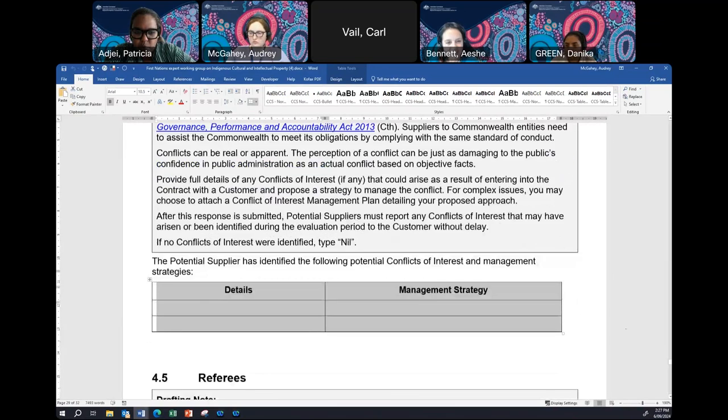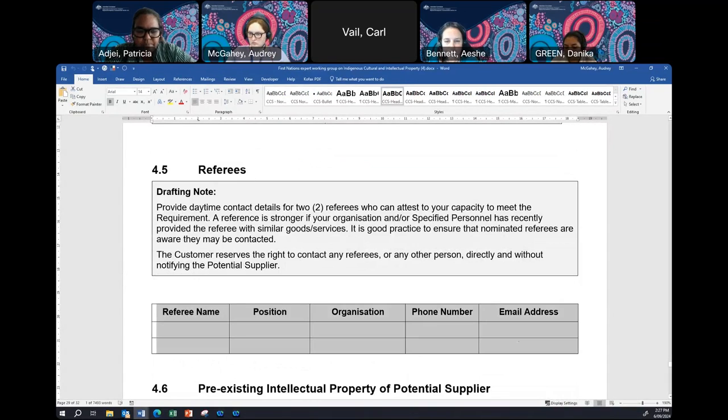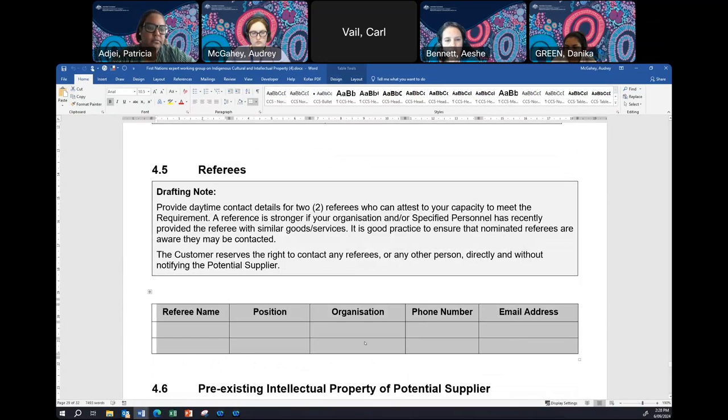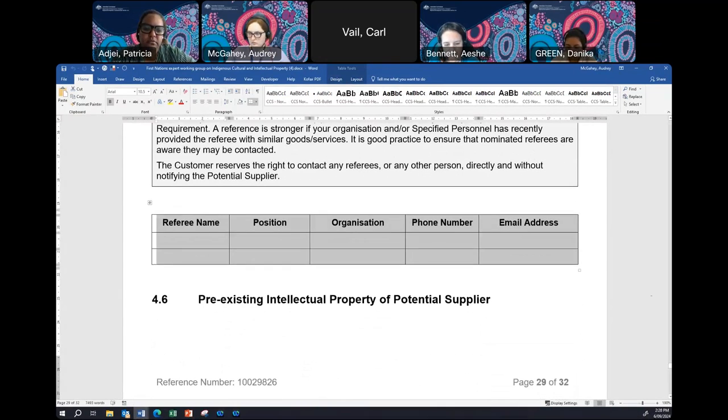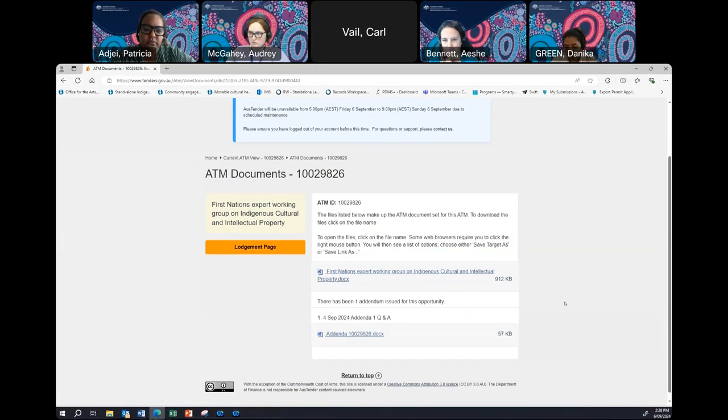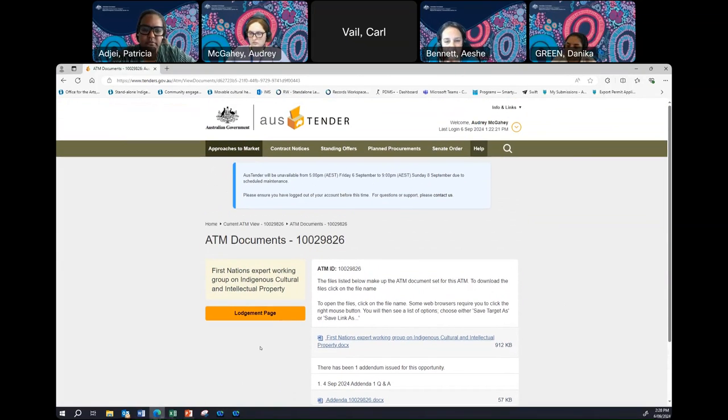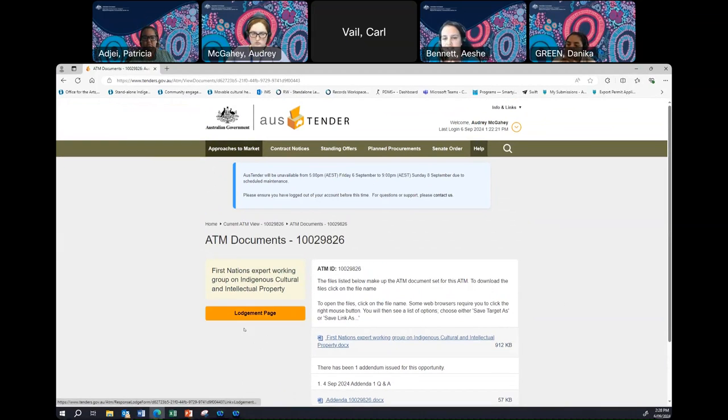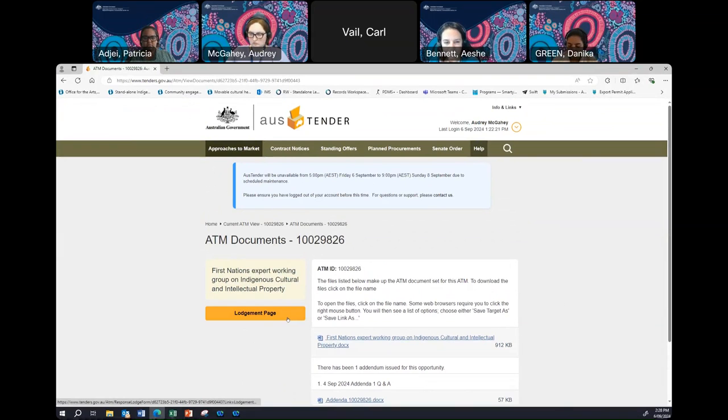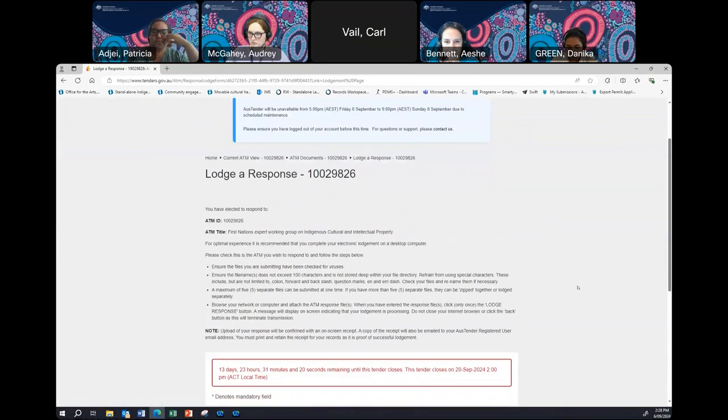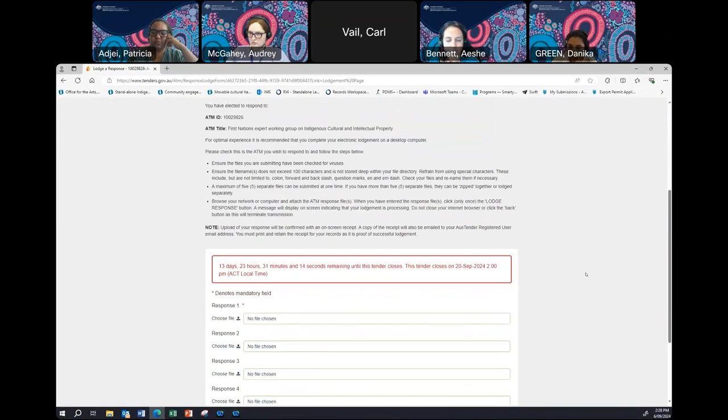Finally, we get to the referees. All you need to do here is provide the contact details of two referees who can attest to your capacity to meet these requirements. And that's it. You're not required to complete anything under page 29. Once you've completed the applicable sections of the document, and are ready to submit, making sure you do save this particular document, you will head back to the AusTender page. Remember, once again, we can only accept applications submitted electronically through the AusTender website. Now we only have one orange bar, and that's the lodgement page.